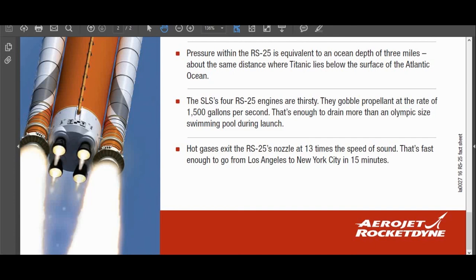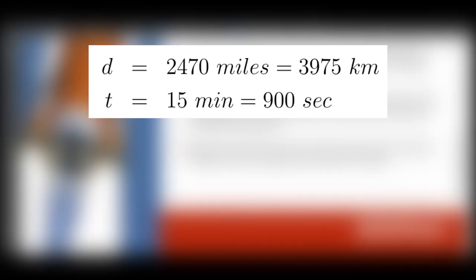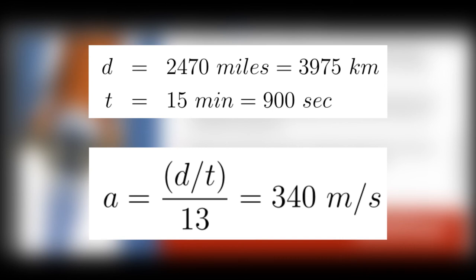As a quick bonus, let's use the second sentence to figure out where the value of 13 comes from. So the second sentence reads, That's fast enough to go from Los Angeles to New York City in 15 minutes. The distance between Los Angeles and New York City is about 2,470 miles or 3,975 kilometers. 15 minutes is 900 seconds. So let's take the distance, divide it by the time, and then divide that by the speed of sound multiplier of 13. And this gives us a speed of sound of 340 meters per second, just like we calculated before.